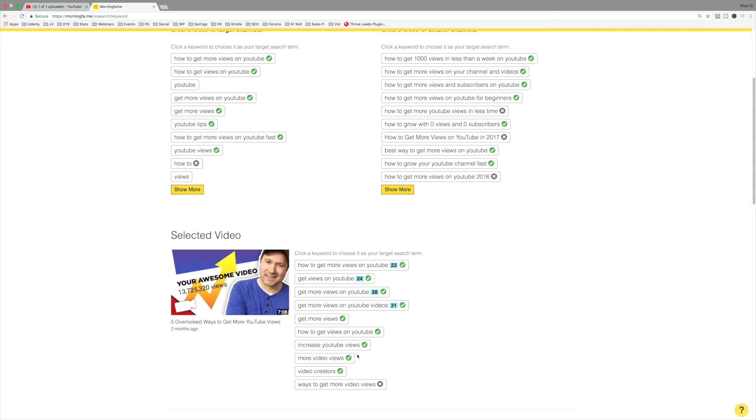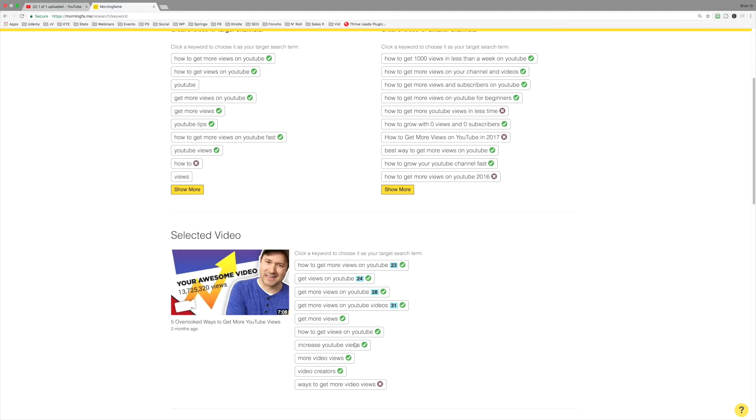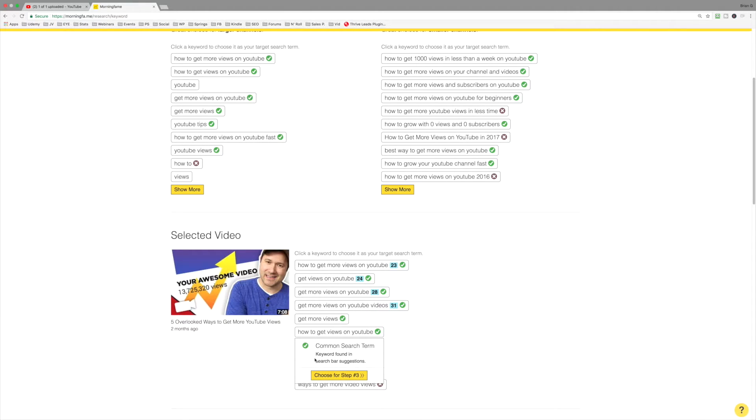That takes even more words. So something like increase YouTube views, three words, really smart. How to get views on YouTube, that might be smart too. So these are some of the phrases that I would typically target. Let's click here. You can see that this keyword phrase has been validated. It makes sense for us to move forward.